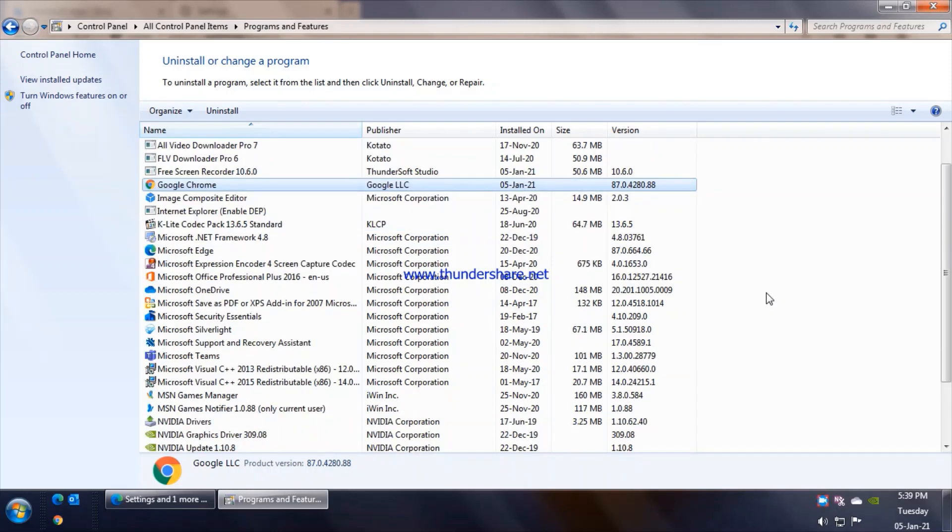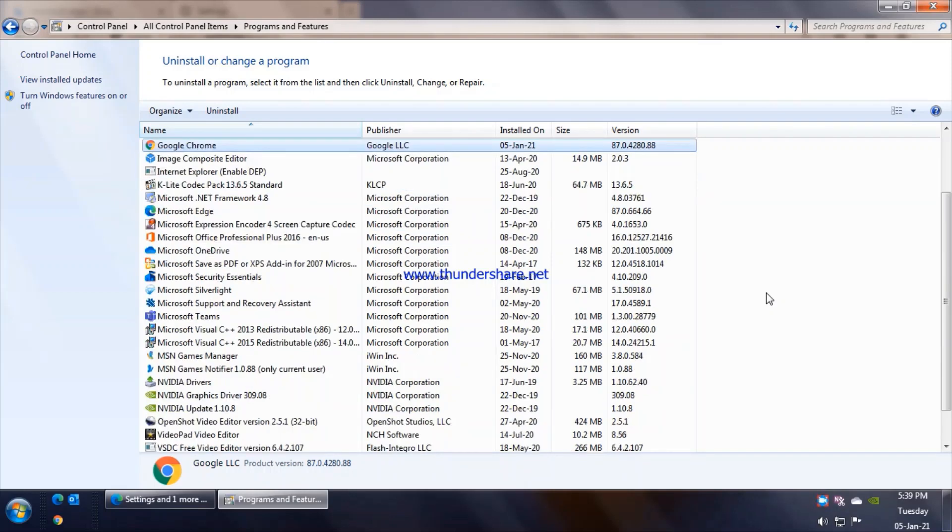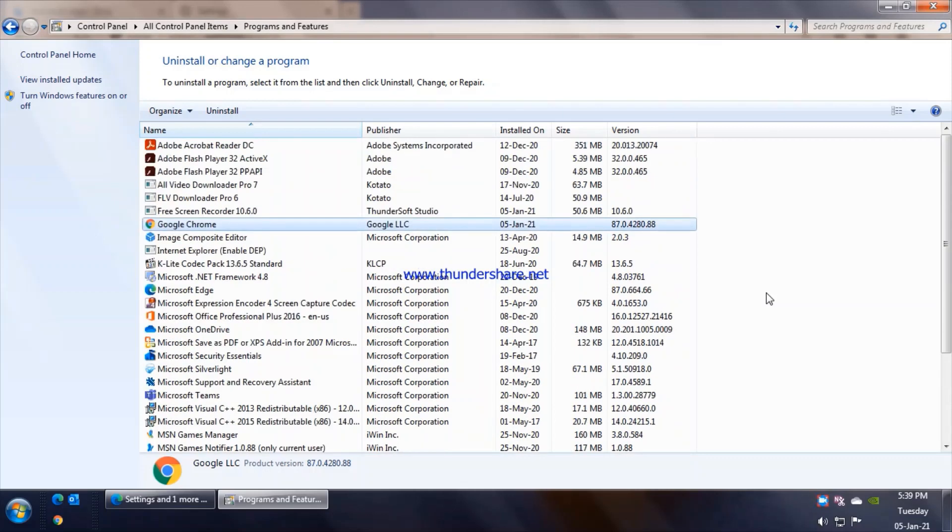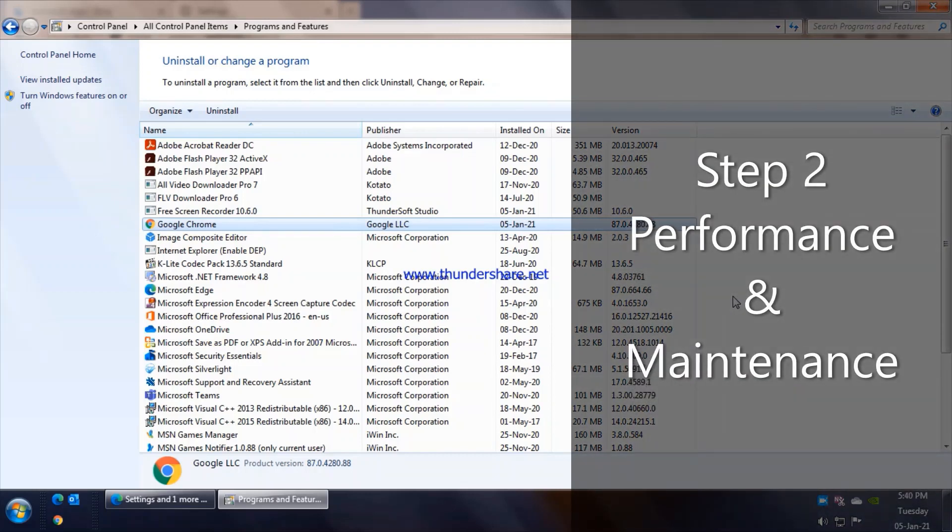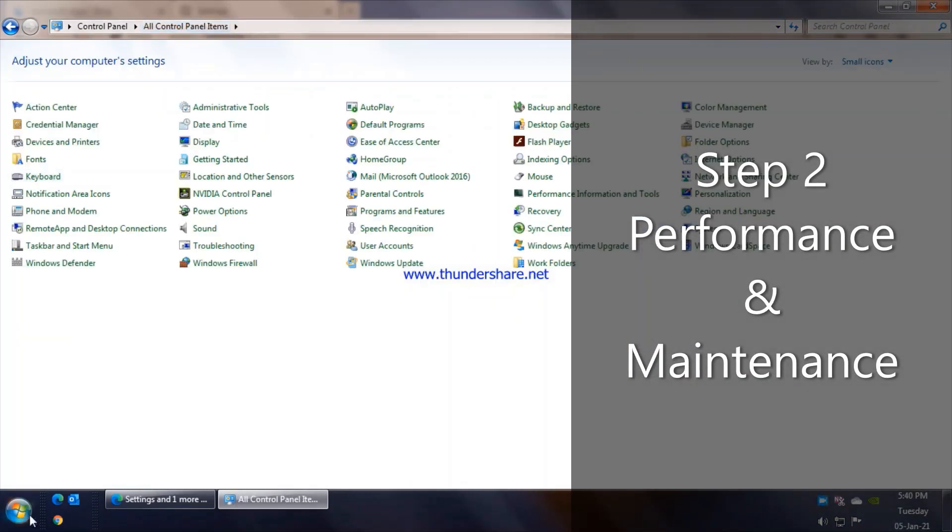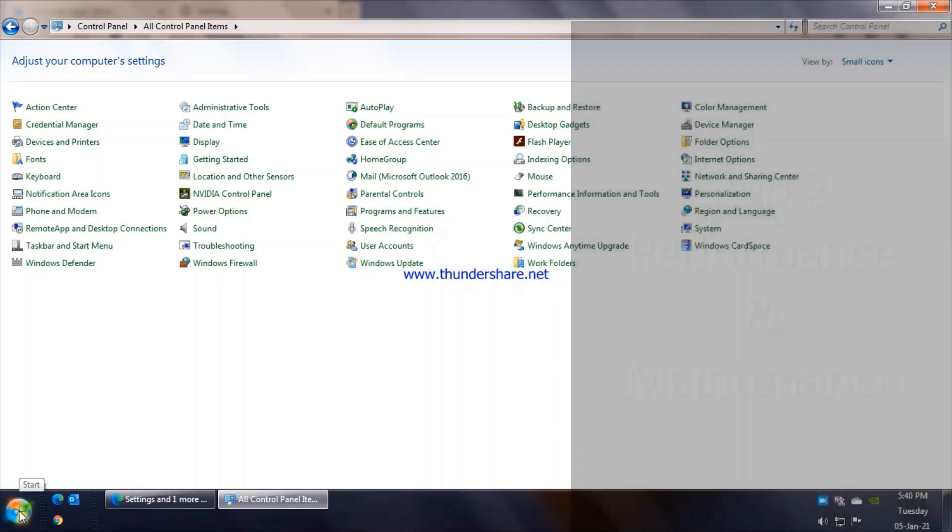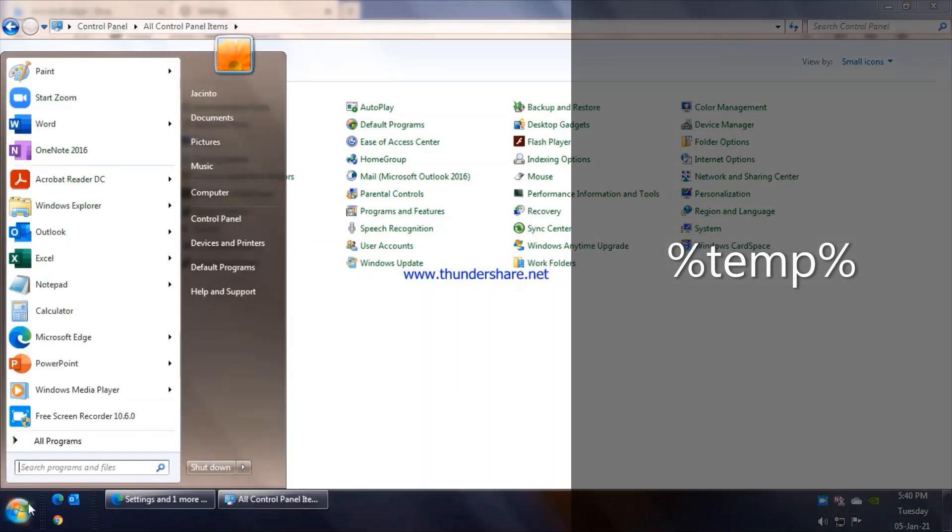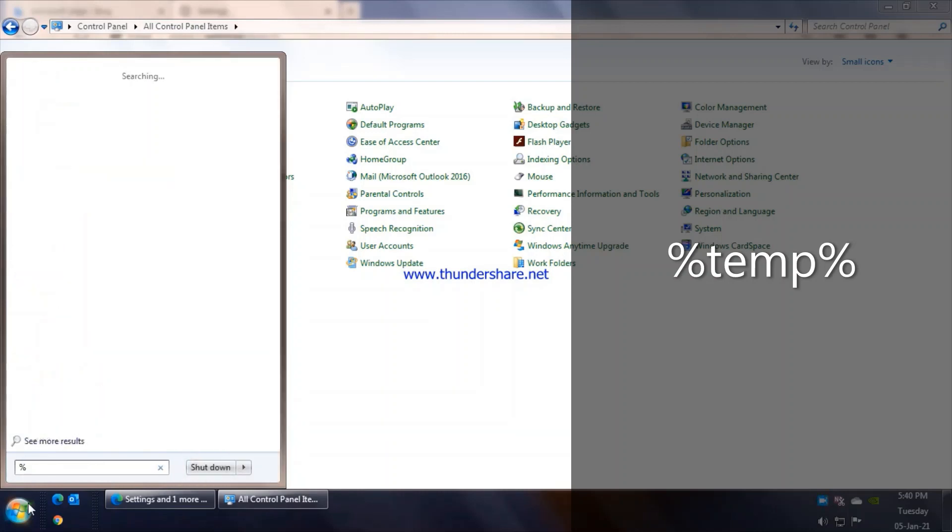Some heavy files could be there which could be making your system slow. That brings me to the second part which is the performance and maintenance of the system. So for that, let's start with the basics first. Let's go to Start and in the search box we'll type percent temp percent.